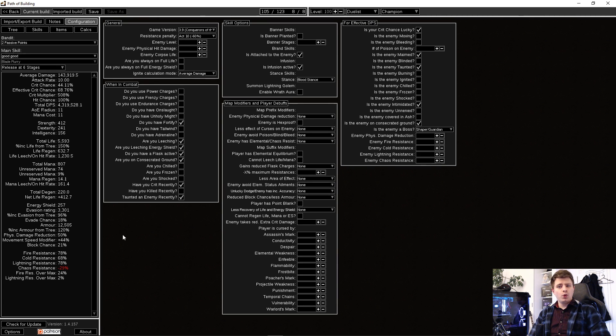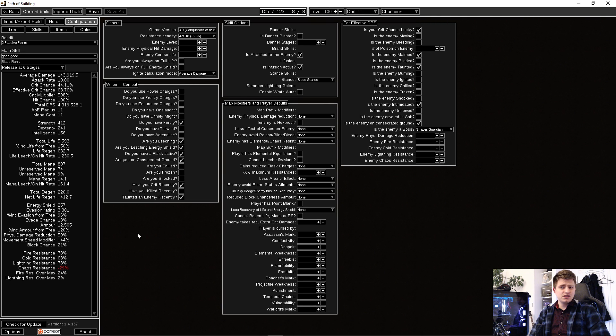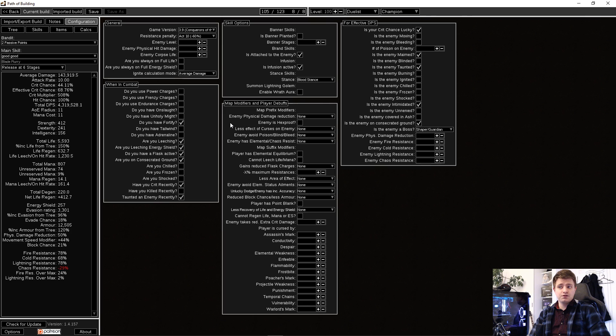Depending on what build you're playing, you might not want to showcase a bossing but maybe a mapping situation. Since you have to set these configurations differently for every single build or even every single passive or item you have, I will not go further into this.